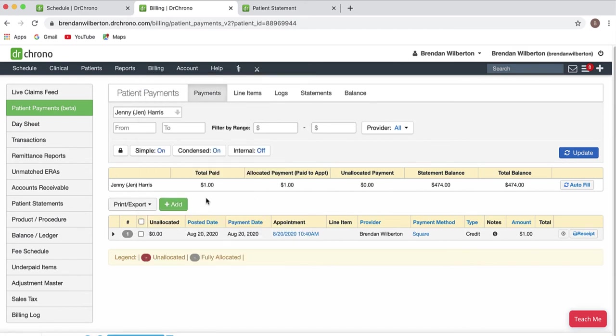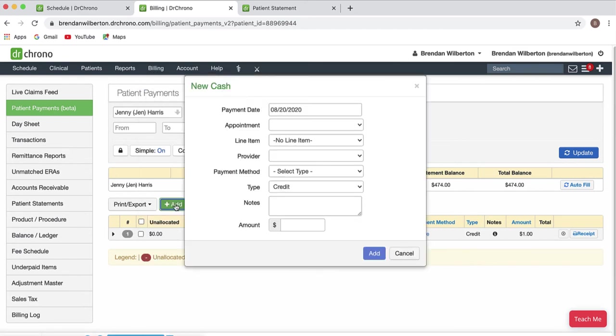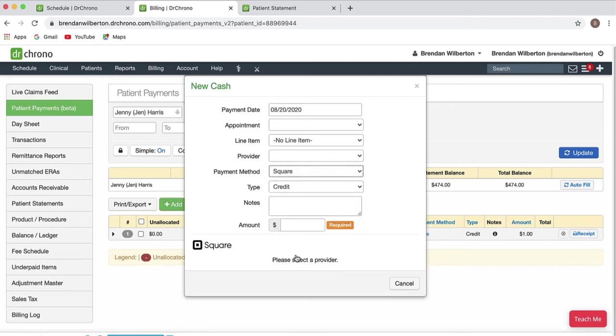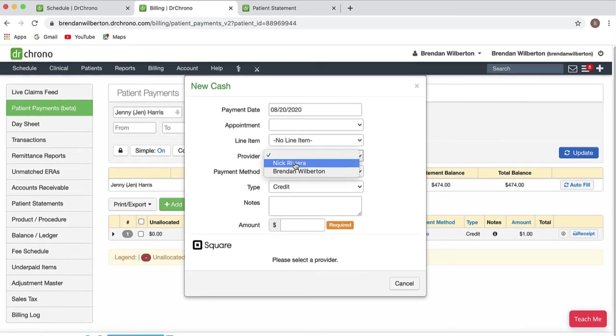Next I'm going to go to the green add button and select my payment method. Next I do need a provider so I'm going to go to my provider menu here and select myself.